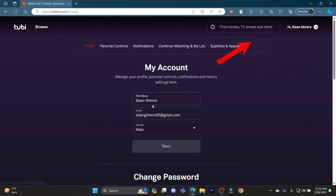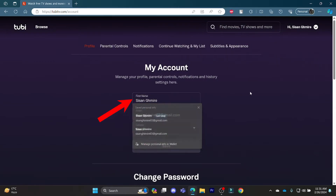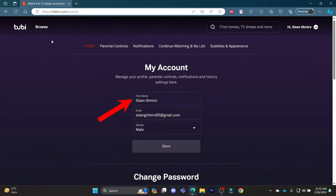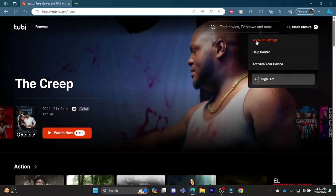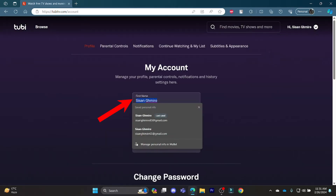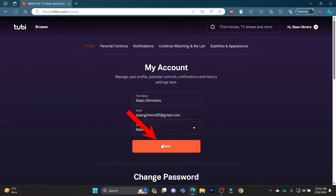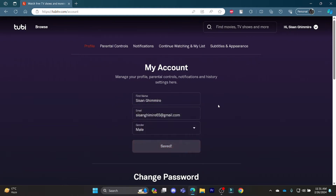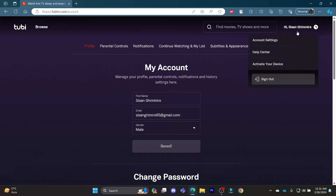Go ahead and go to your account settings and there you can see under the profile section your name is there. Go to account settings and you can change your name in the profile section. Go ahead and write down the name you want to change and then click on save. This way, your name will be changed.